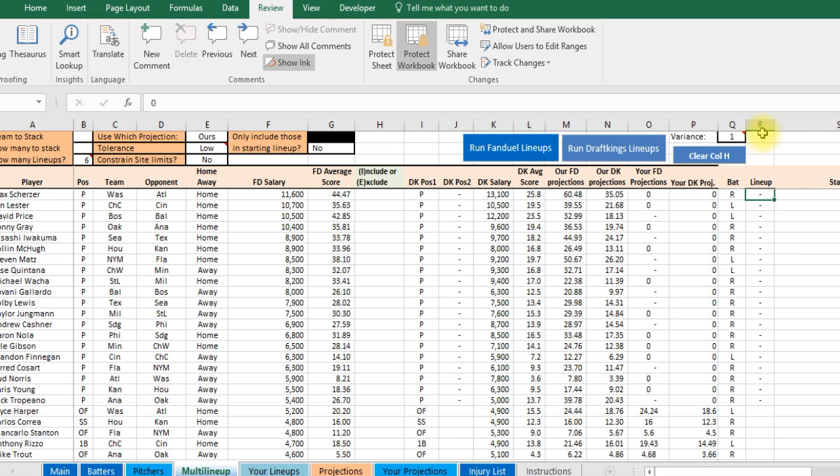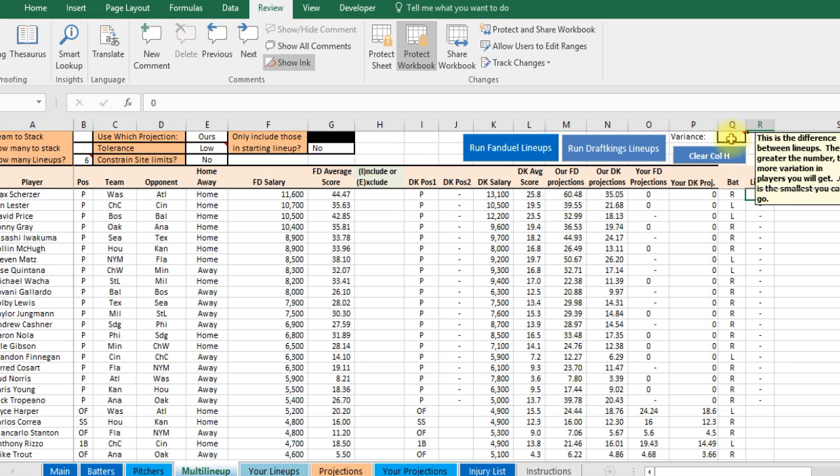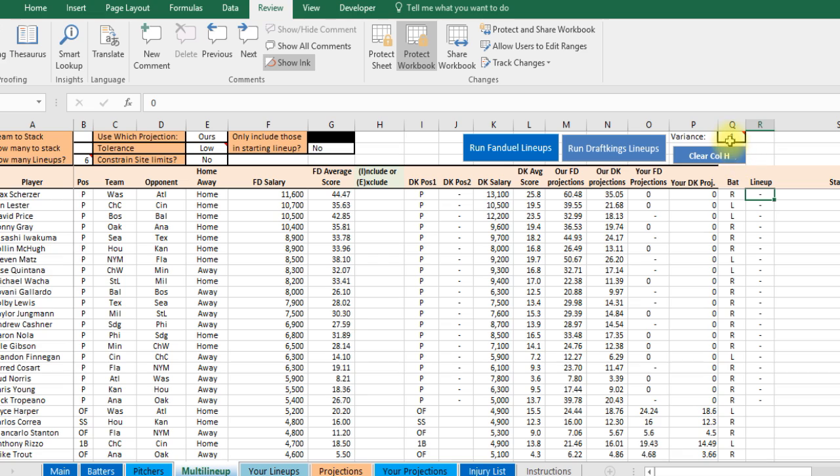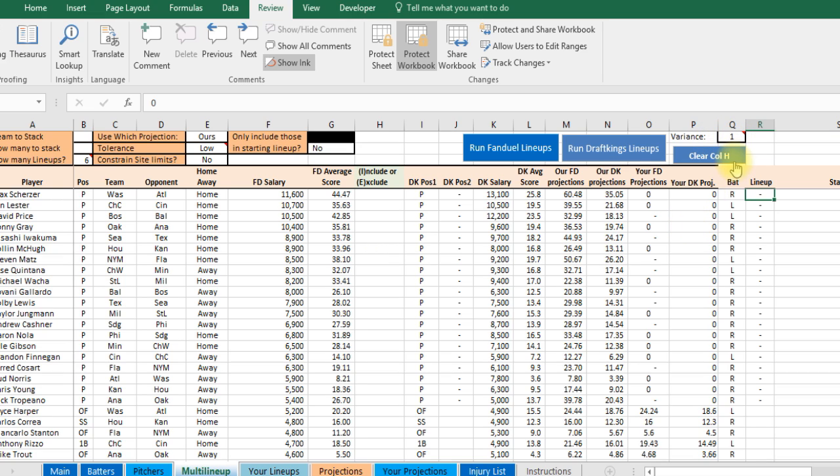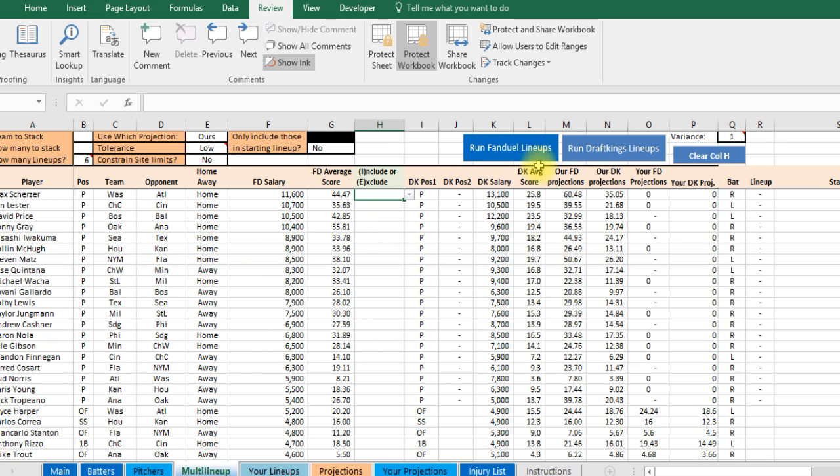And then here's the variance, the difference between each lineup. So you're running 10 lineups and the first lineup your score is 200. The next lineup will be 199 or less based on this variance. But you can put whatever you want. You can do .1. You can do a 5. And you can change that around. It just depends. Like if you do .1 then your second lineup will be very similar to your first lineup. But if you do a 5 then it's more likely there's going to be more changes. So that kind of describes the multi-lineups. Here you can run a FanDuel lineup or run a DraftKings lineup.